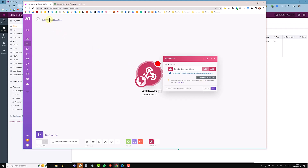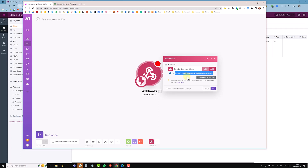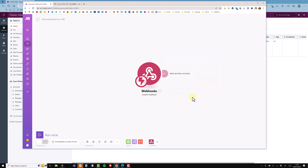I'm going to add a description and name the webhook, then change the name of the scenario to match — so this whole scenario will be called 'Send Attachment for Terms of Business.' Next I want to copy this email address, which is the address we'll be sending from Knack to trigger this scenario, and click OK to save.